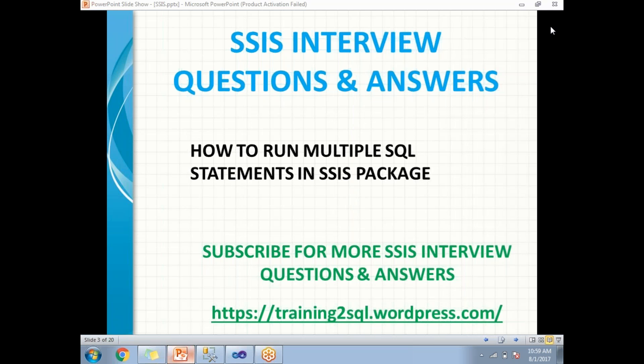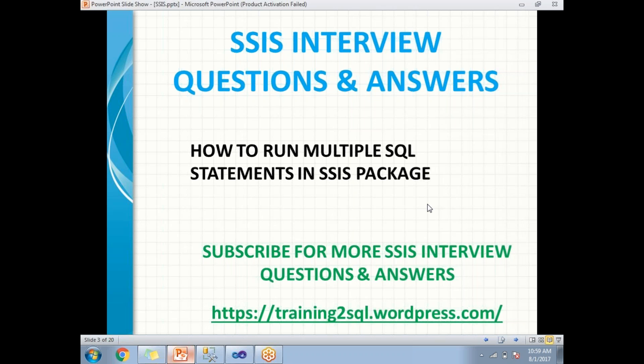Hi all, SSIS interview questions and answers. Let us see how to run multiple SQL statements in SSIS package. What task will help us to run multiple SQL statements in one shot? Which task will help us to run a couple of statements in a single shot? It's very important.